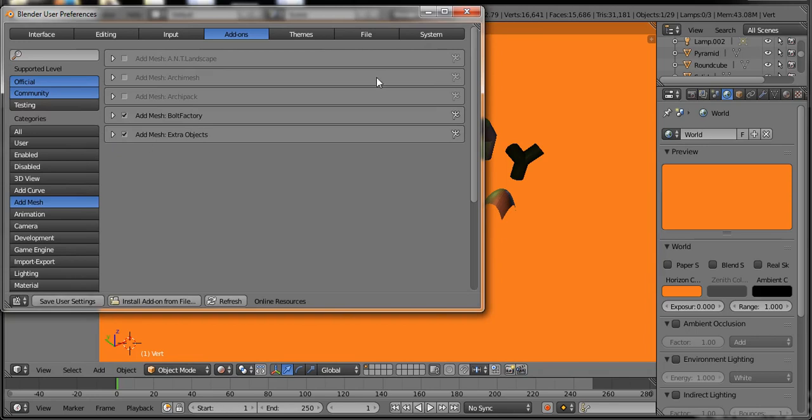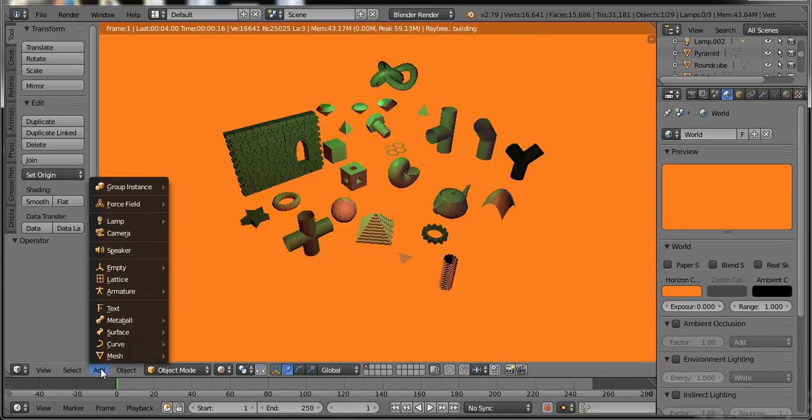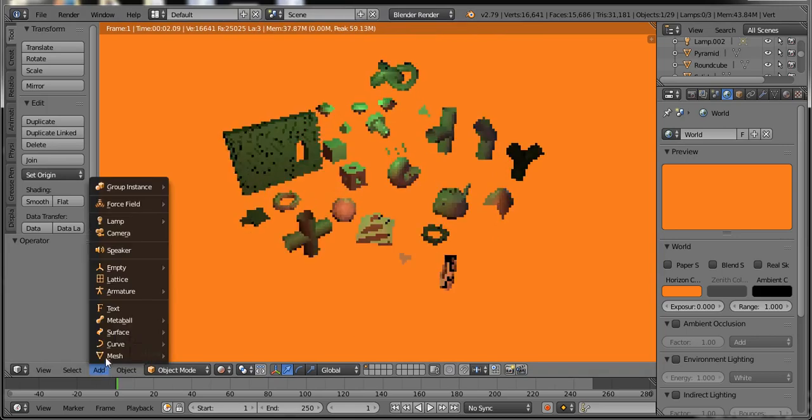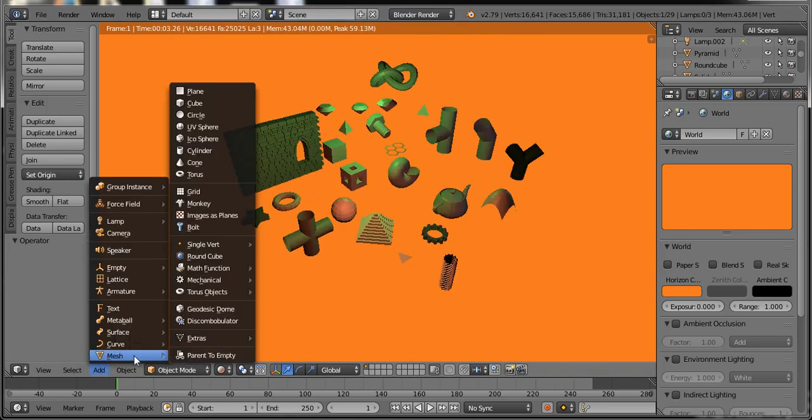As you click on the save user settings, you can find the new mesh object in your menu option.